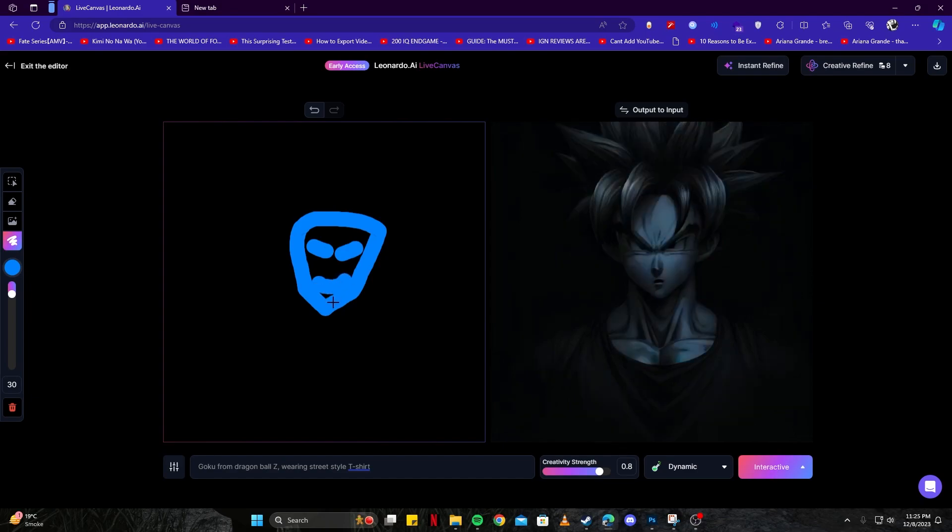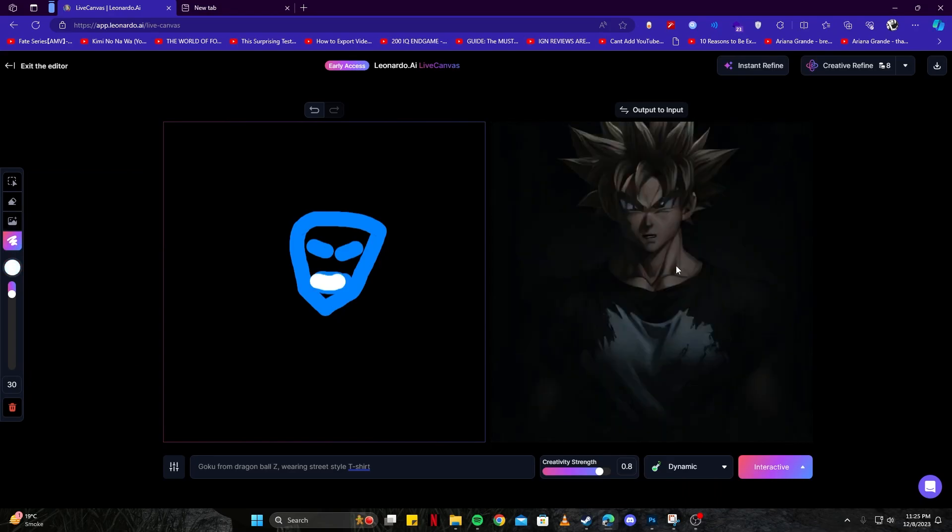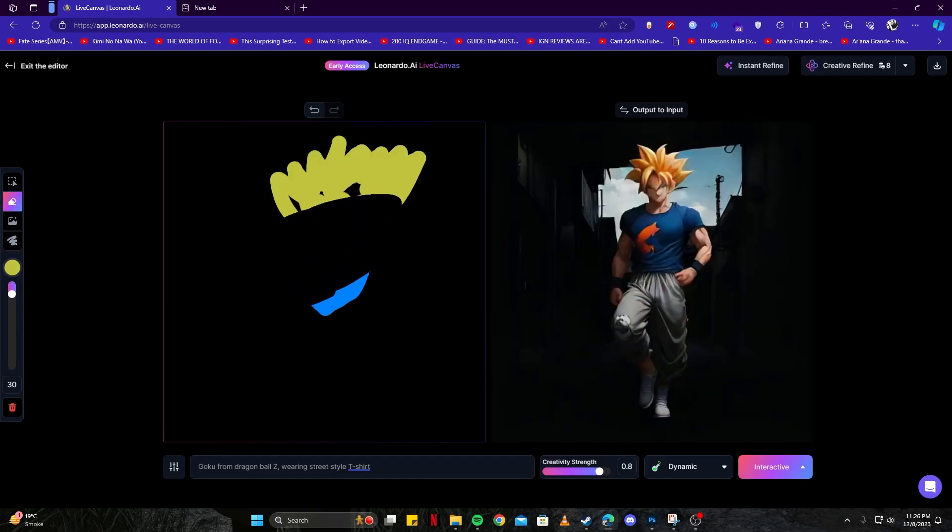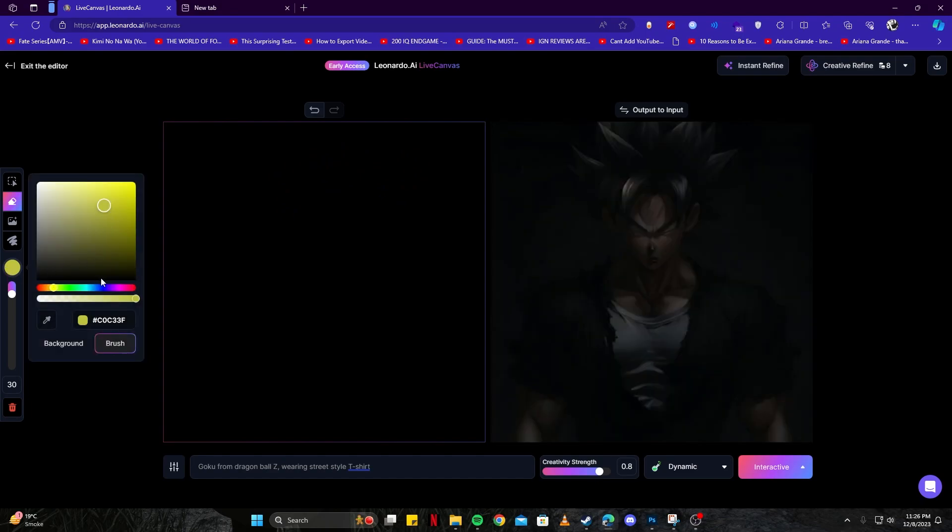You can already see the facial expressions are changing a little bit, like he's having a smile there. If you think you have messed up, you can also erase it with the eraser tool. That was an example to show you how this tool works, but now let's go ahead and create the actual artwork.